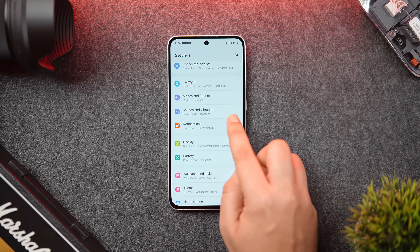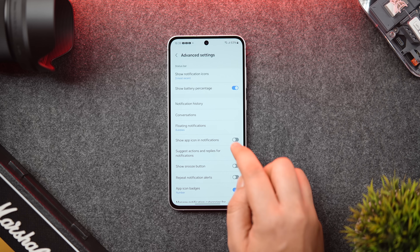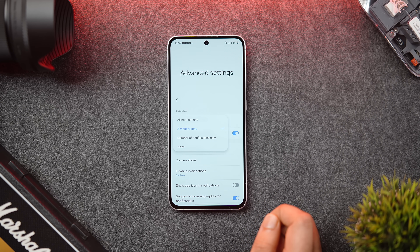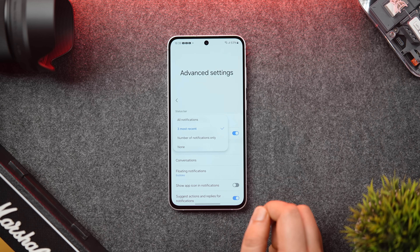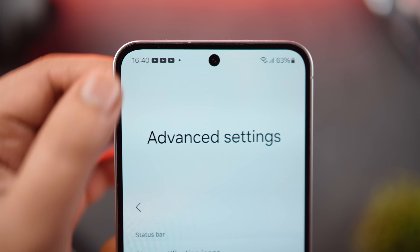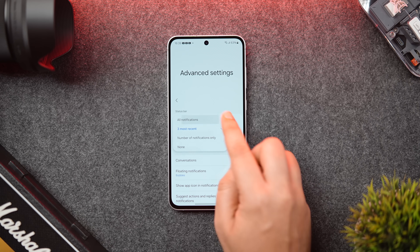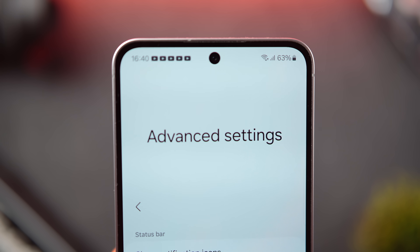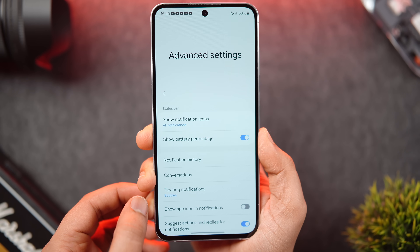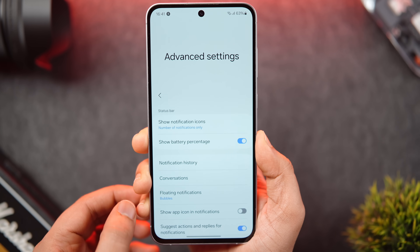Go into Settings, select Notifications, then go inside Advanced Settings. Here you'll see a setting called 'Show notification icons.' By default it is set to three most recent icons, meaning you can only see three most recent app notification icons in the status bar. If you want, you can change it to show all notifications — all the app icons from which you received notifications will appear right in the status bar, so you don't have to expand to see them. There is also an option which only shows the number of notifications you have received.